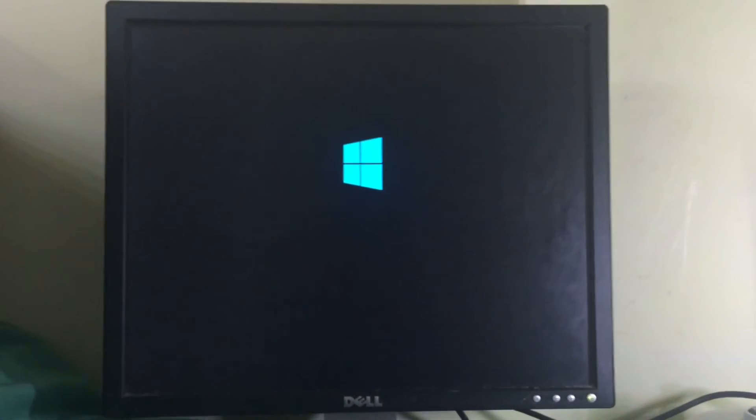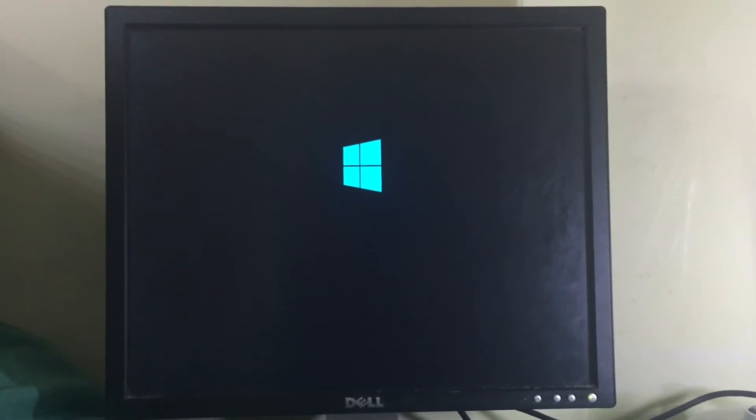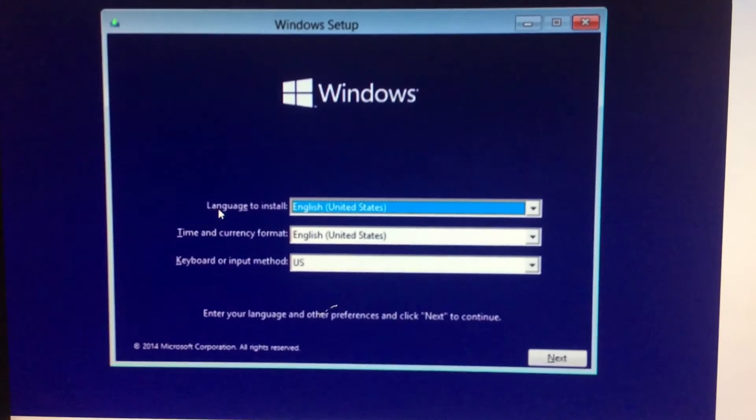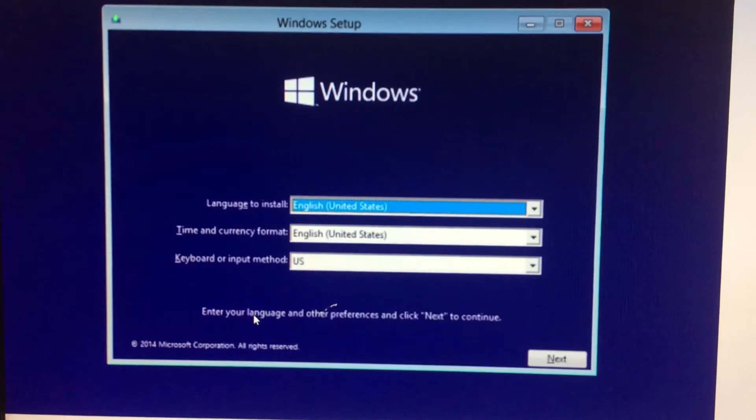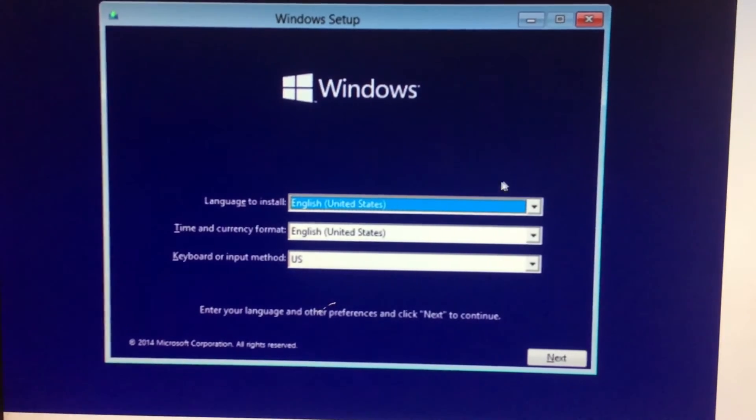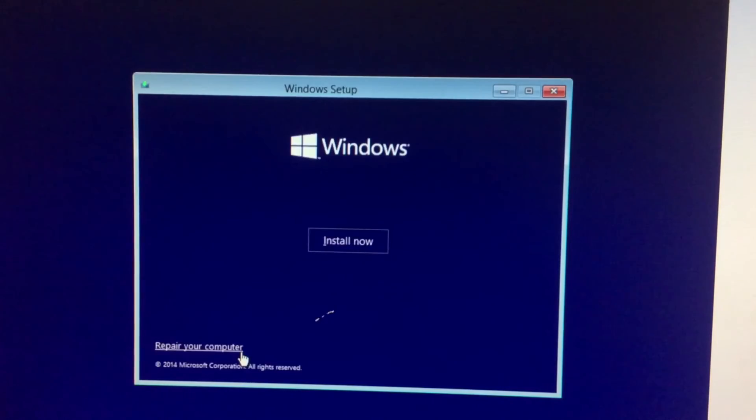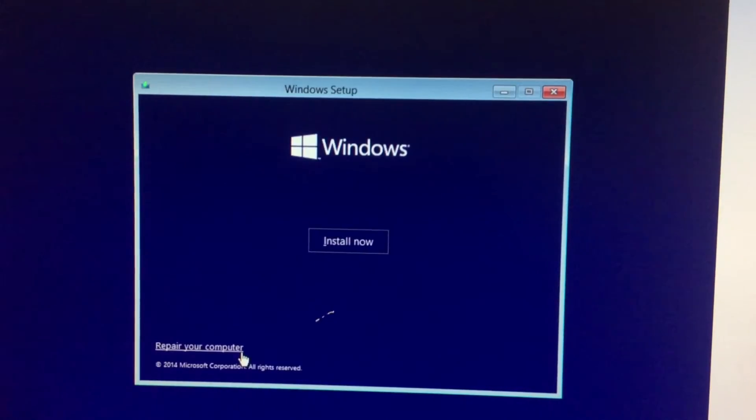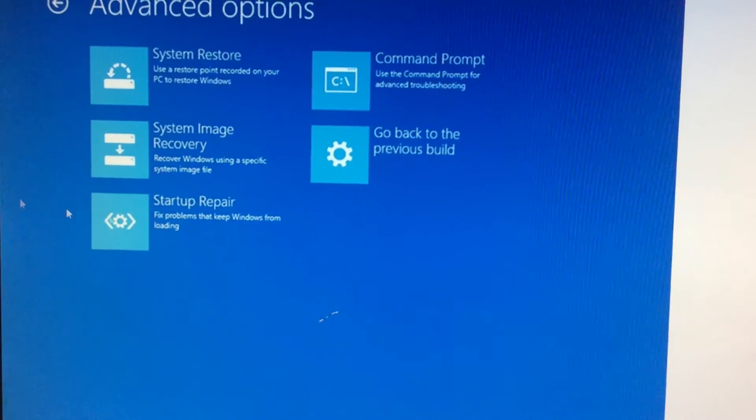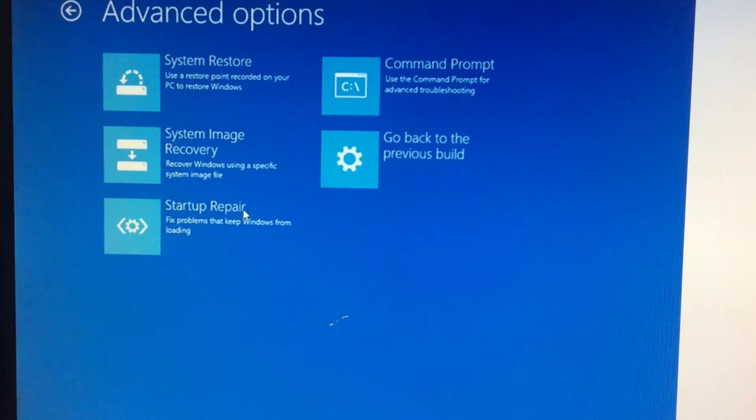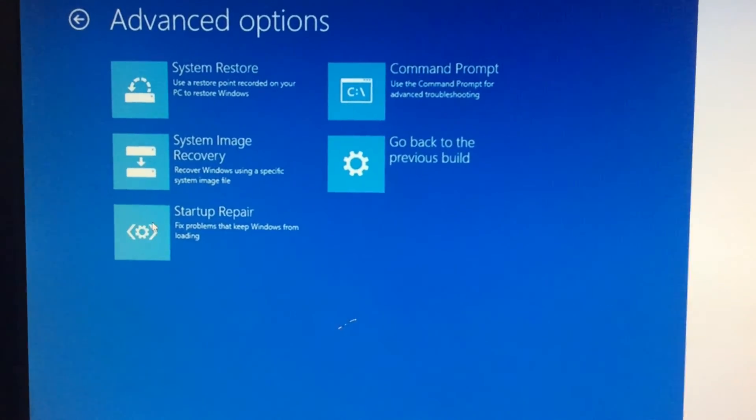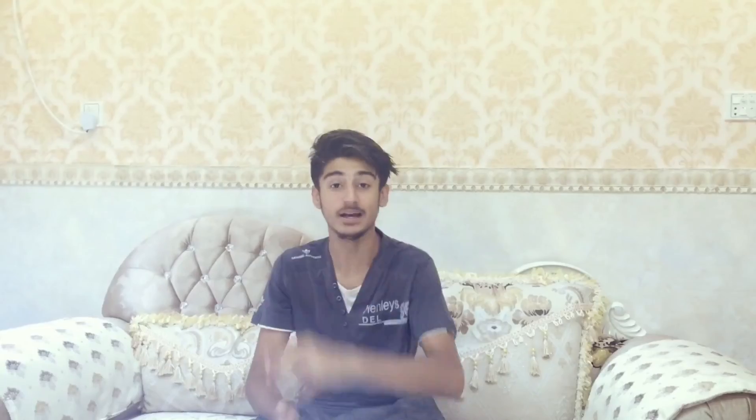Click next again. Then click repair your computer, and in advanced options, click startup repair. So this is pretty much the tutorial. If you like the video, give it a thumbs up and subscribe for more videos like this. Peace out.